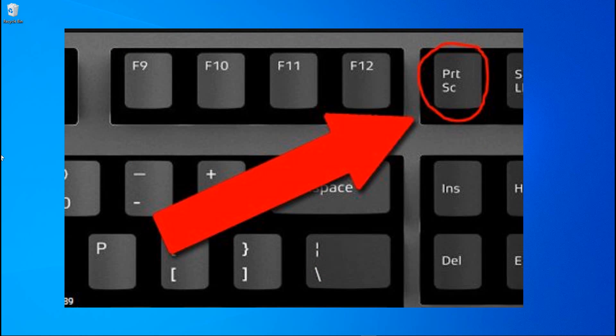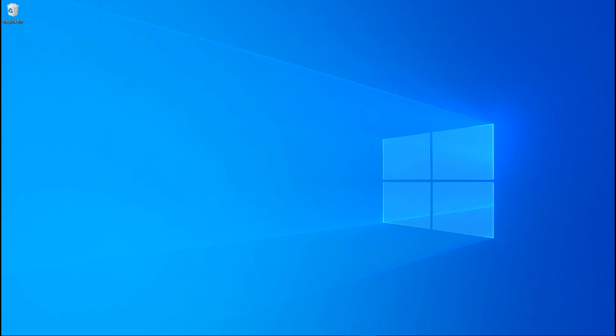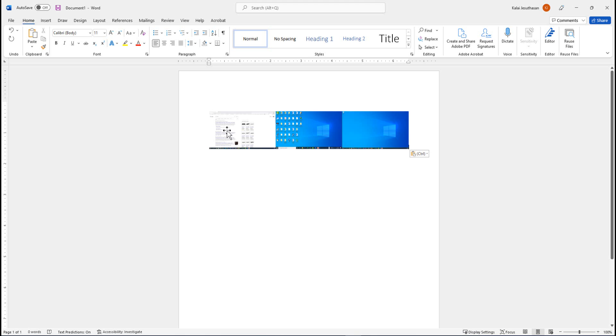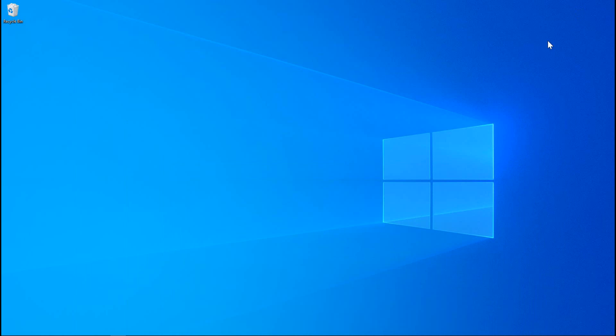So I'm going to open up my Word program here and paste my screen grab. You see I have content from all three monitors. Say if you want to grab the content of this monitor only.